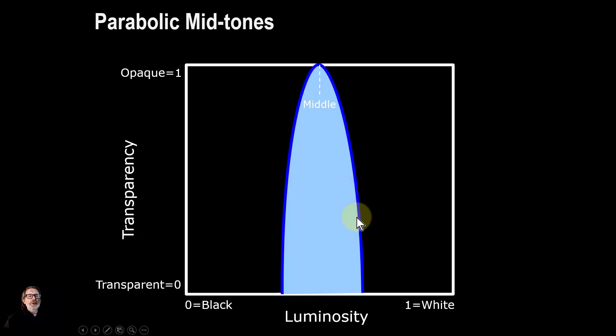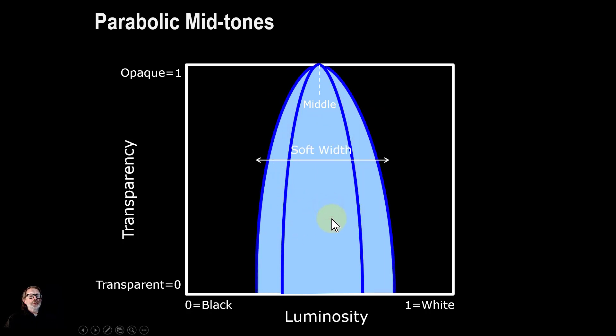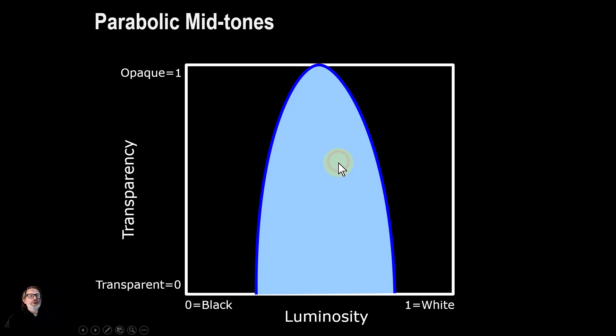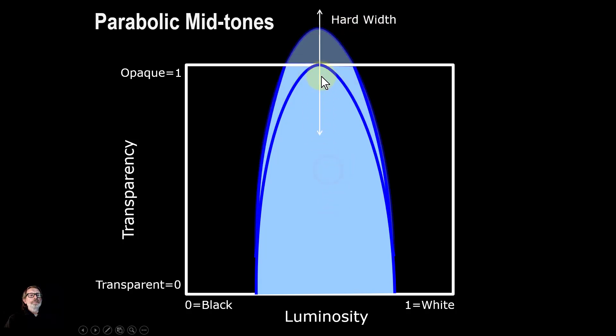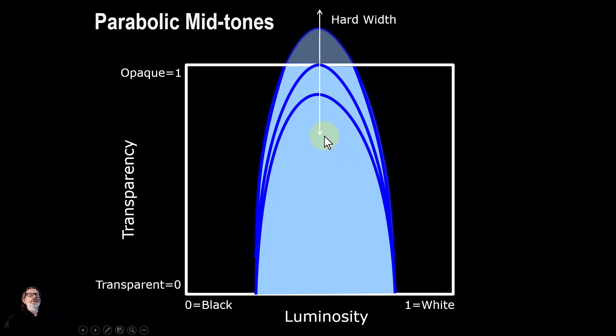With the midtones, it's closer to the original luminosity selection. Again, you can select the middle so you can slide this up and down. You change the width with soft width. If you move it up with hard width, you've effectively got a solid chunk selected. Move it down and it becomes more and more transparent. But again, it's fast and easy to do.